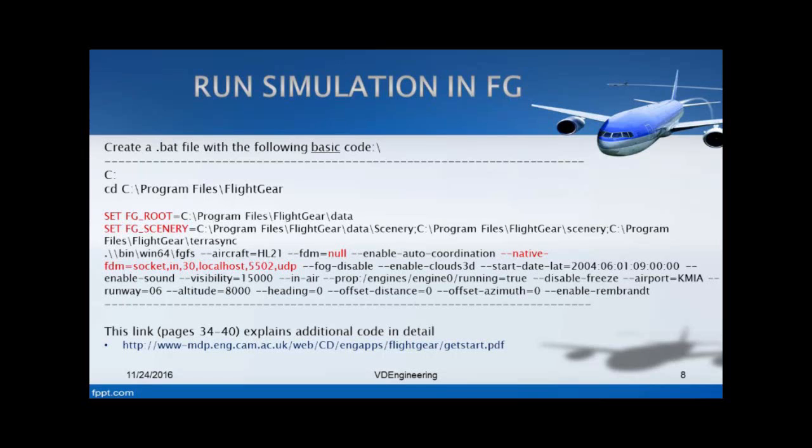The rest of the code is standard. You need that all the time. Native-fdm, socket in - it's all your network and stuff. At localhost I put because it will be on my own computer. Fog disabled - this is more rendering options here. You can choose it, you can do anything you want. Your start date LAT will just be there. This is the default code you need. You want to have sound - enable sound. Some airplanes don't have sound in them, but at least for the ones that do, you can enable that and hear the sound while your simulation is flying.